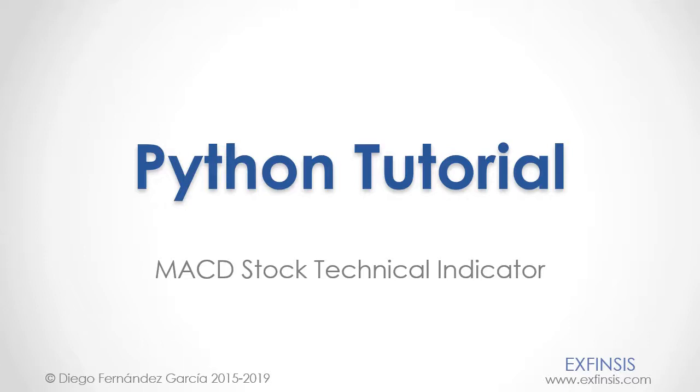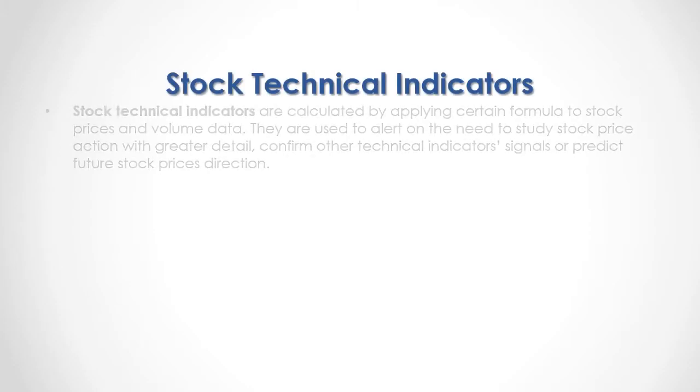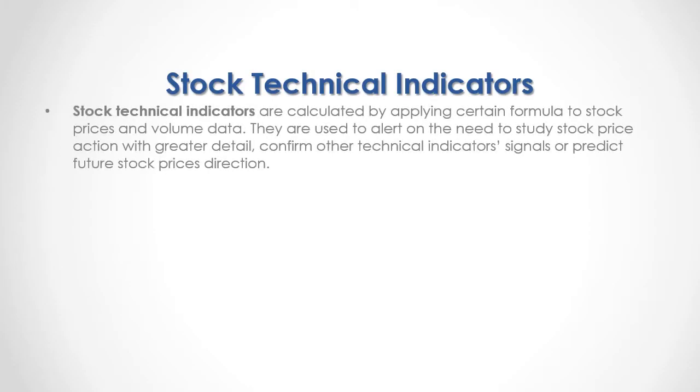Python Tutorial MACD Stock Technical Indicator. Stock technical indicators are calculated by applying certain formula to stock prices and volume data.